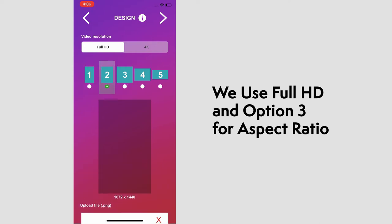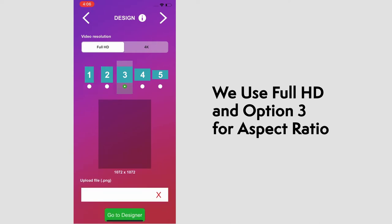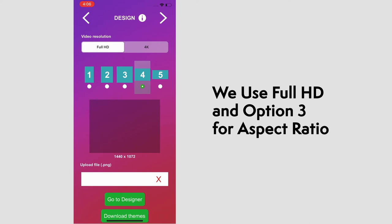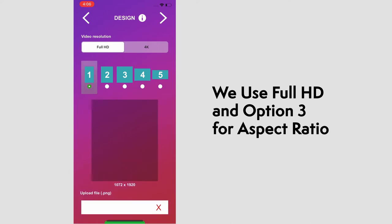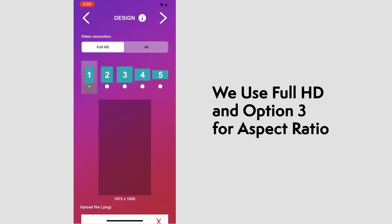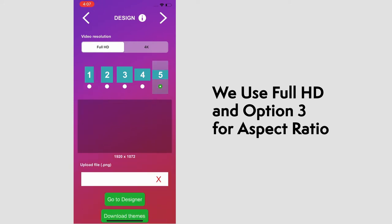Options 1 through 5 indicate the different aspect ratios. 1 being vertical videos, commonly found in TikTok, and 5 being landscape, found in most videos on YouTube. We like to use number 3, which is the square option for easy cross-platform sharing.